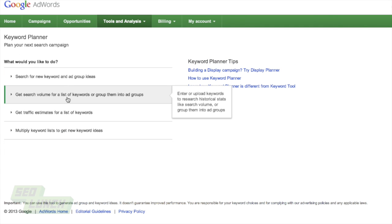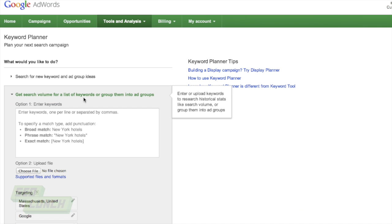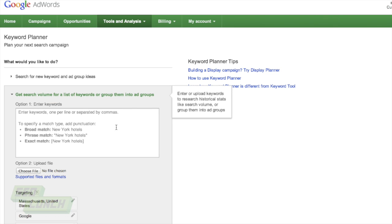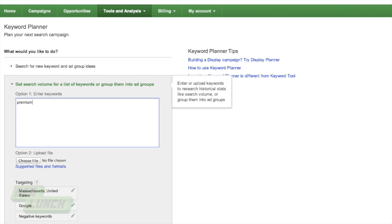And the one we're concerned with is the second one here where it says, get search volume for a list of keywords, group them into ad groups. So we can go ahead and search whatever we want here. So again, we do WordPress themes, so let's try that one out.